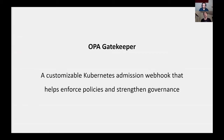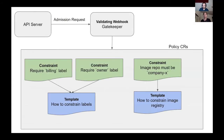Gatekeeper is a customizable Kubernetes admission webhook that helps enforce policies and strengthen governance. Let's take a look at the way it does this before we dig into how the pieces work. Gatekeeper supports both audit time and admission time checks, but today we're going to focus on admission time, specifically serving the Kubernetes admission webhook.